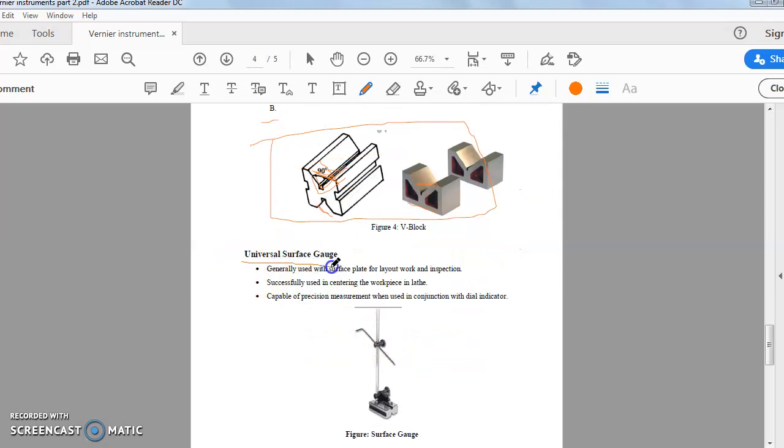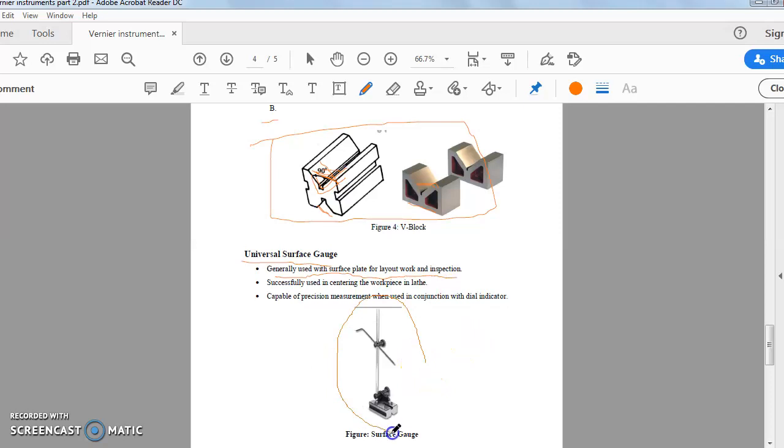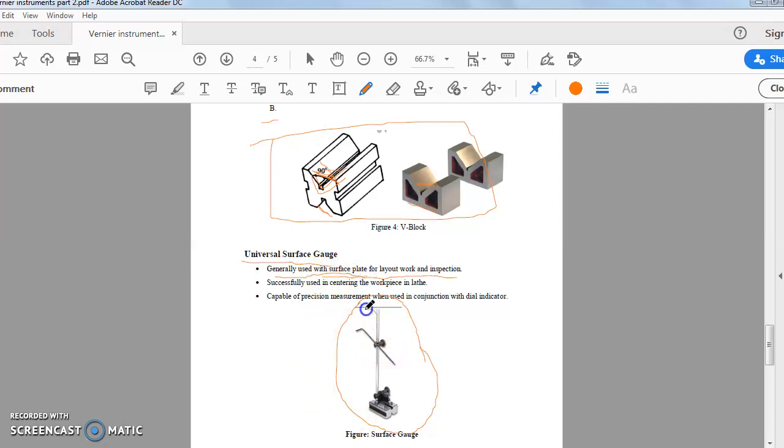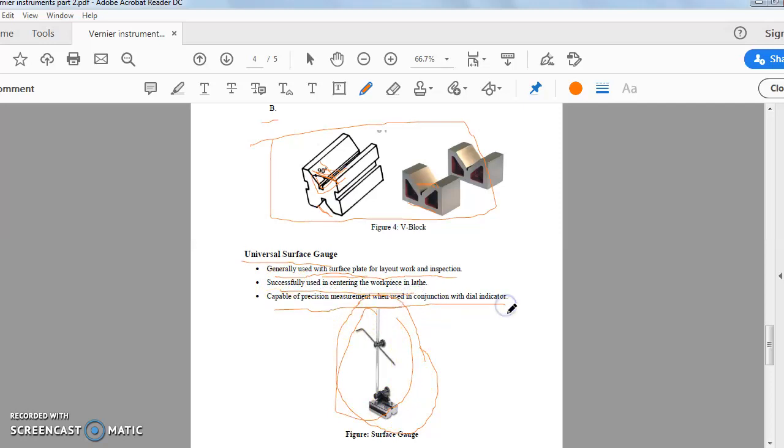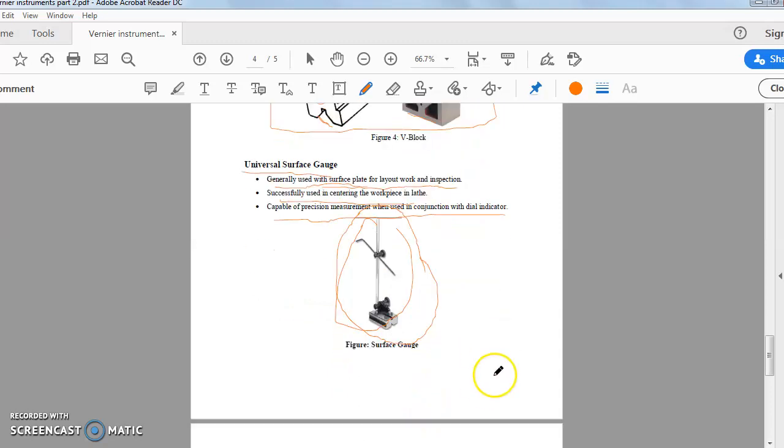Now universal surface gauge. So this is the surface gauge that generally used in the surface plate for layout work and inspection. Generally, the surface gauge, the universal surface gauge, you cannot utilize it alone. You will have to utilize it with the conjunction with or with the integration with some other metrology tool. You will have to use surface plate along with the surface gauge. This is successfully used in the centering the workpiece in lathe. Capable of precision measurement when used in conjunction with the dial indicator.